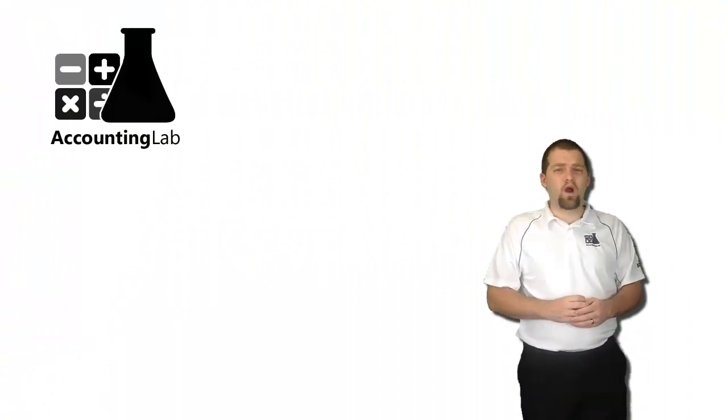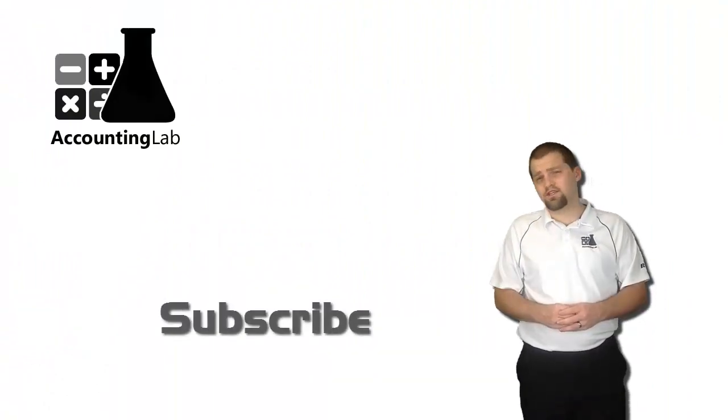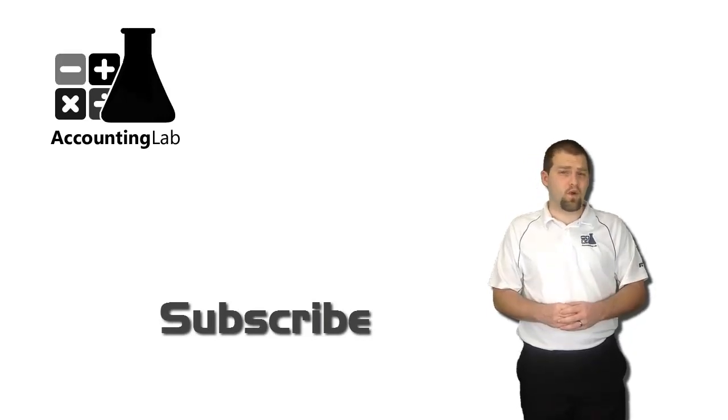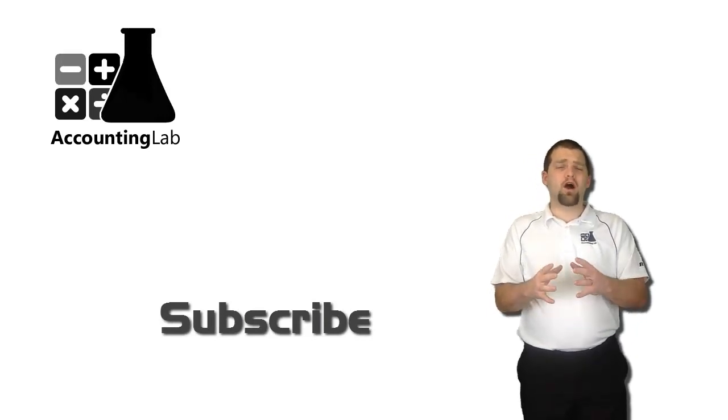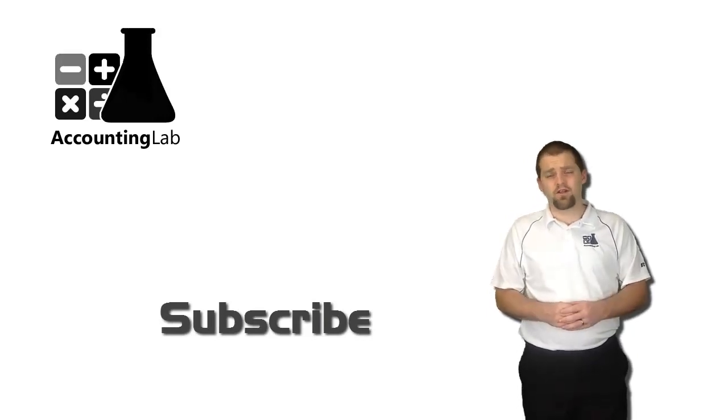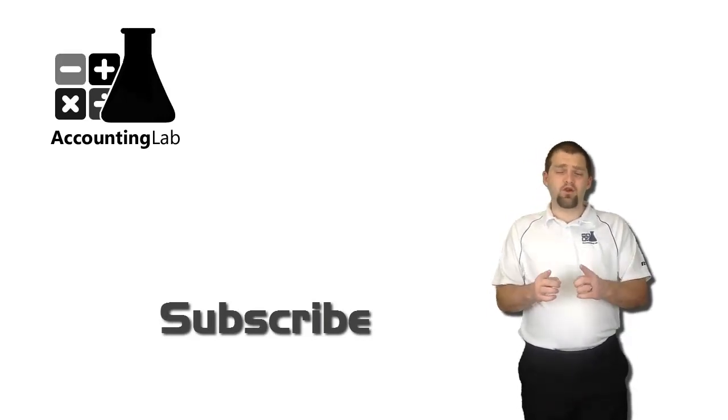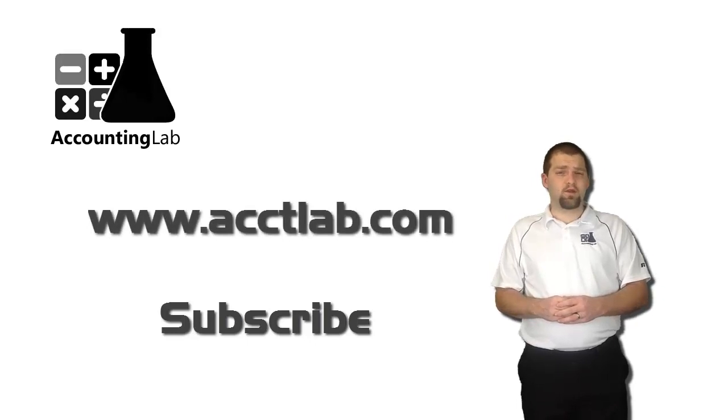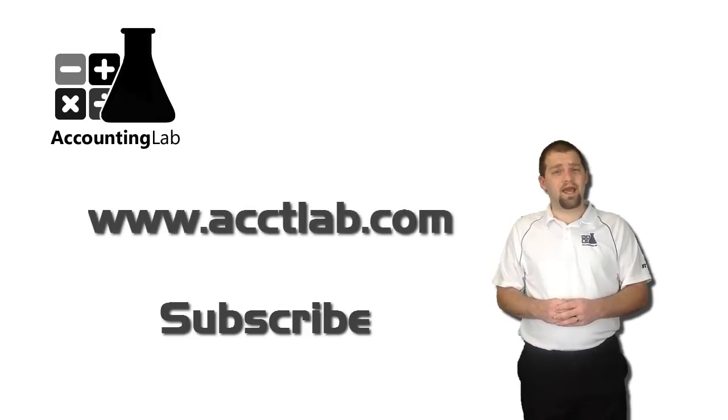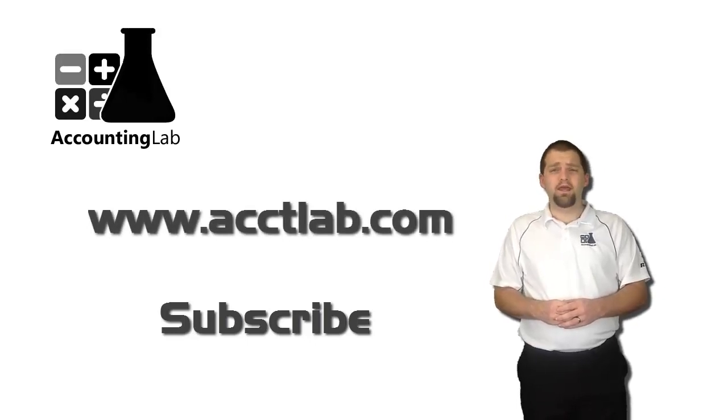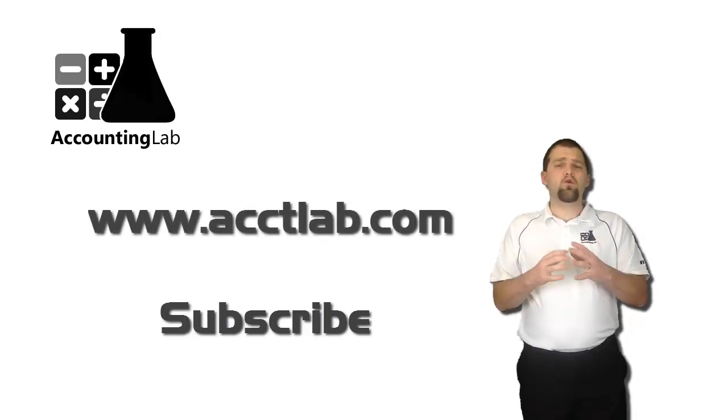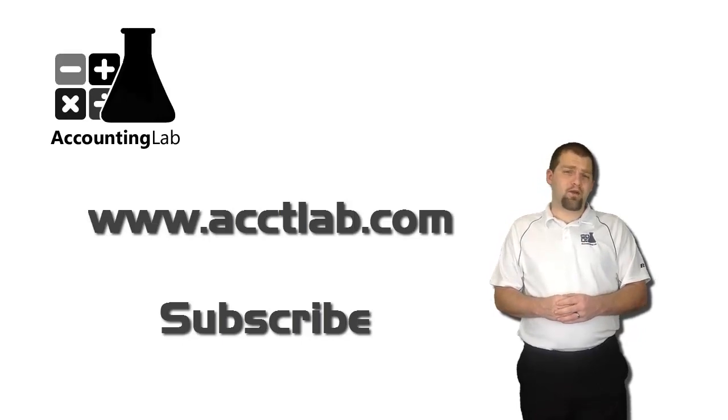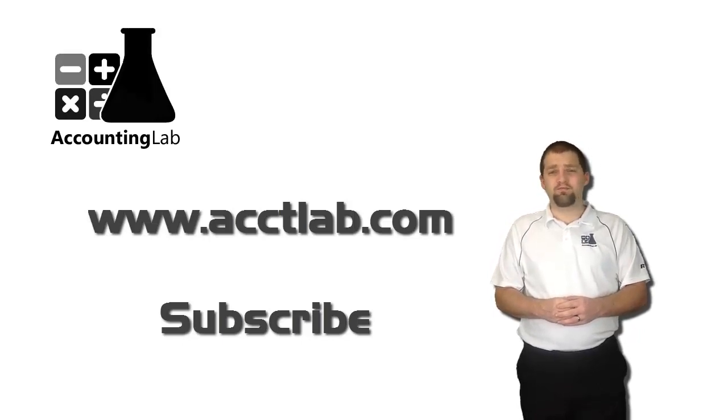Thank you again for watching Wave Accounting. Be sure to subscribe to this channel so you'll catch all of our updates on Wave and other awesome accounting technology. You can also visit our website at www.acctlab.com to learn more about what you can do to manage your accounting and your small business better.